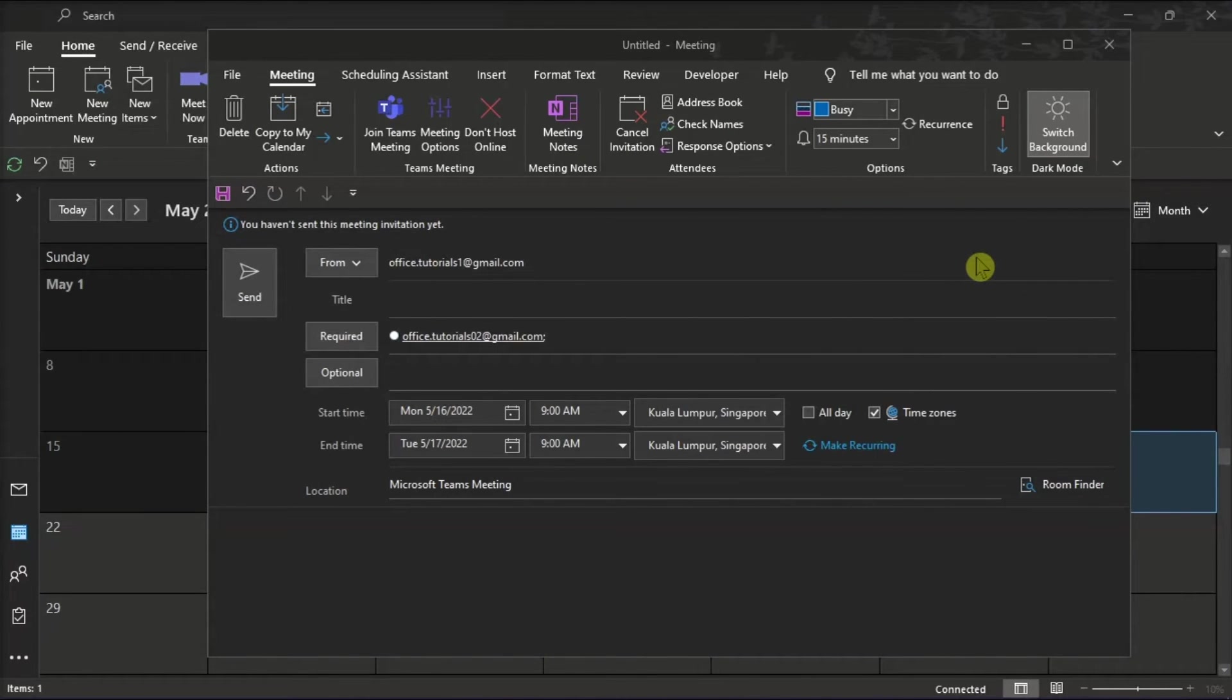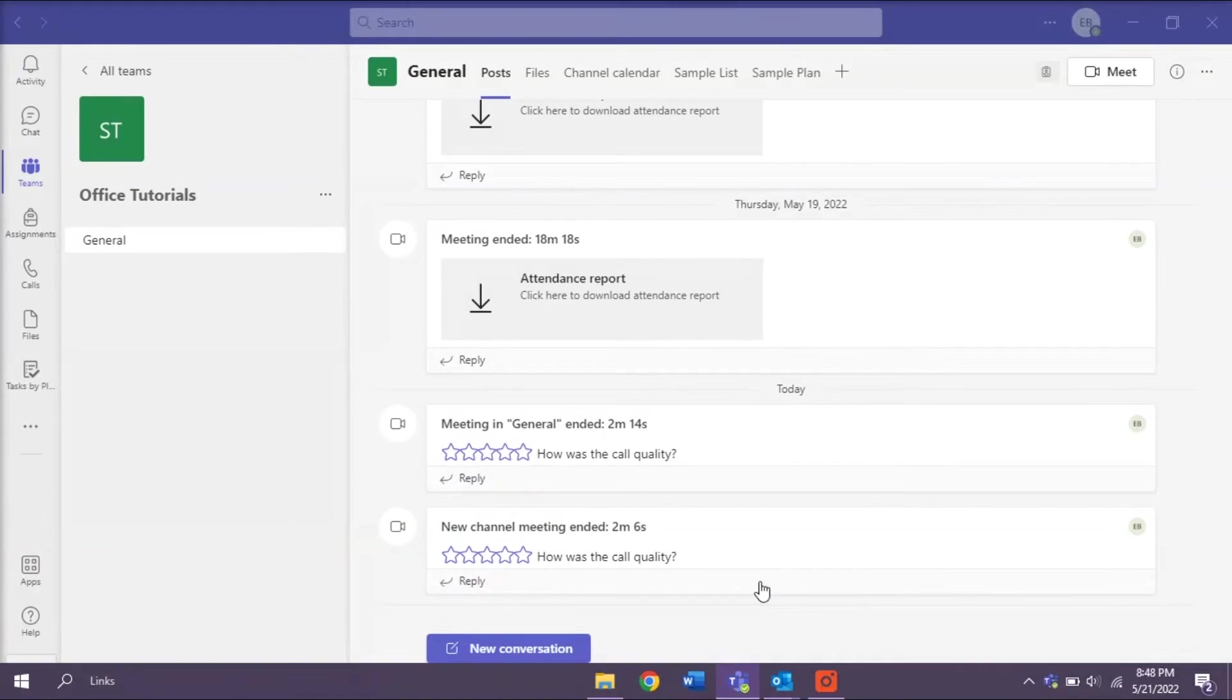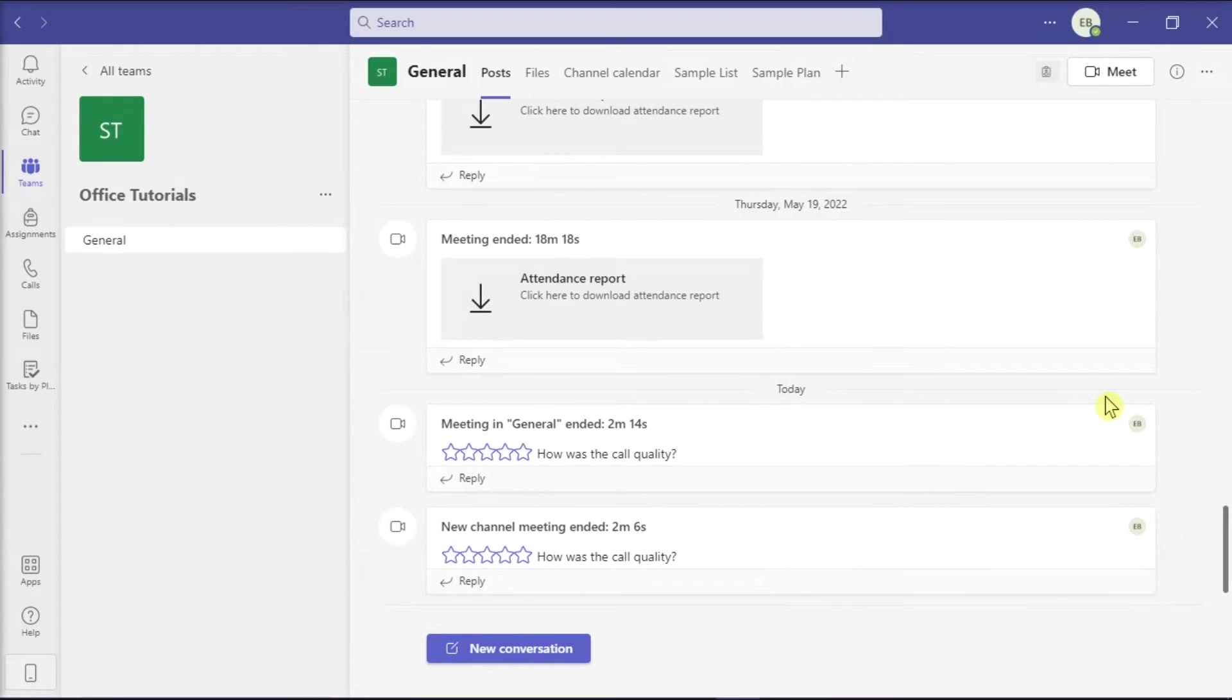But another workaround that you can try is to make a dummy meeting link invite by opening your Microsoft Teams application and then make a new meeting.